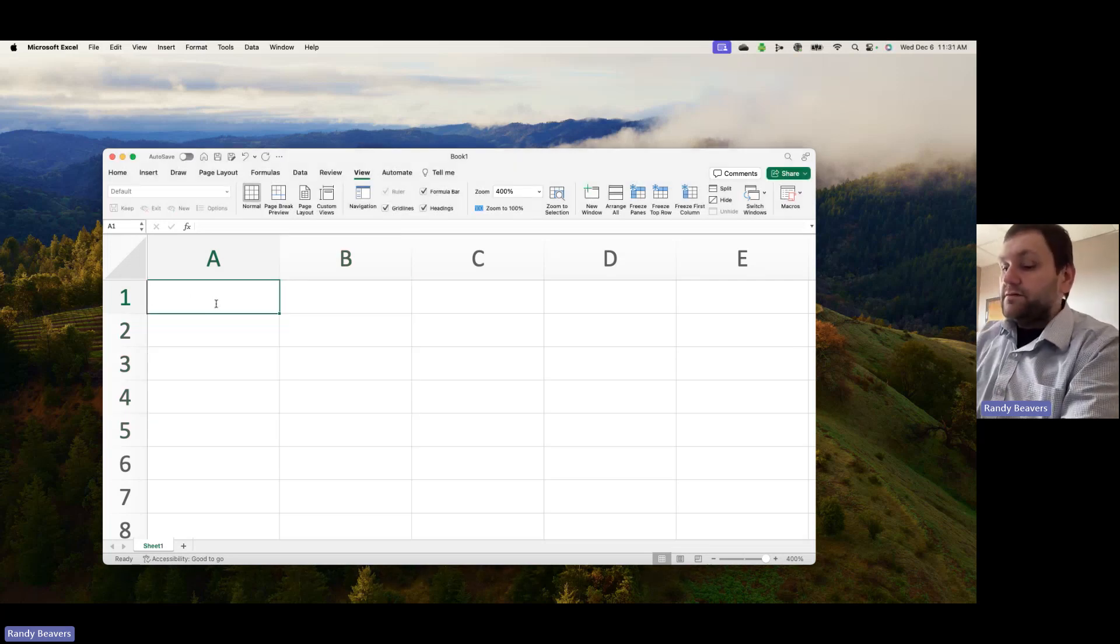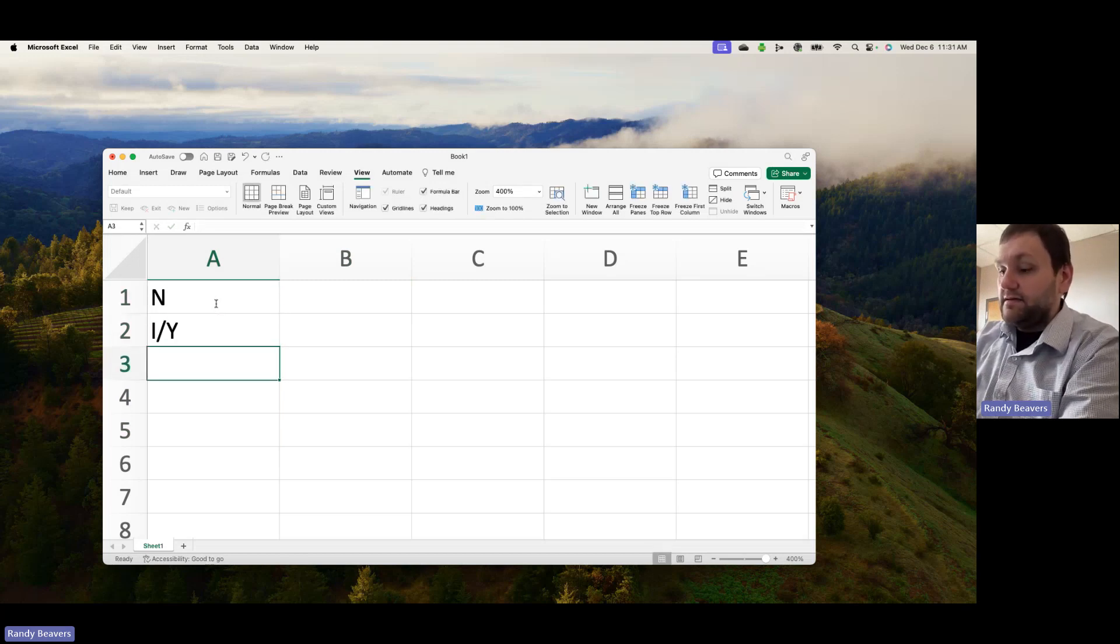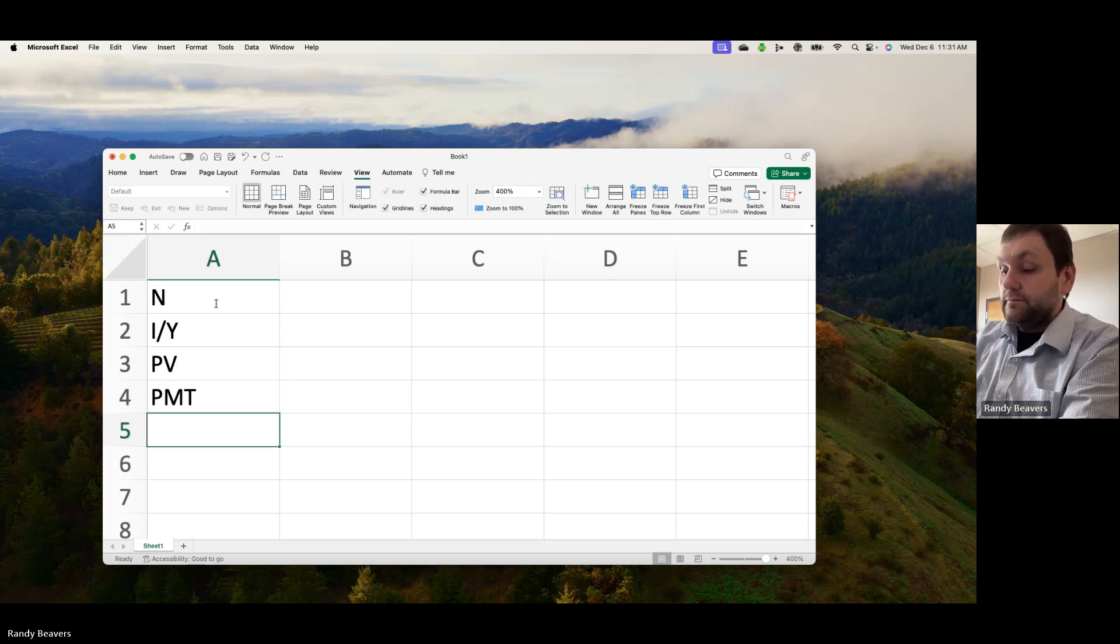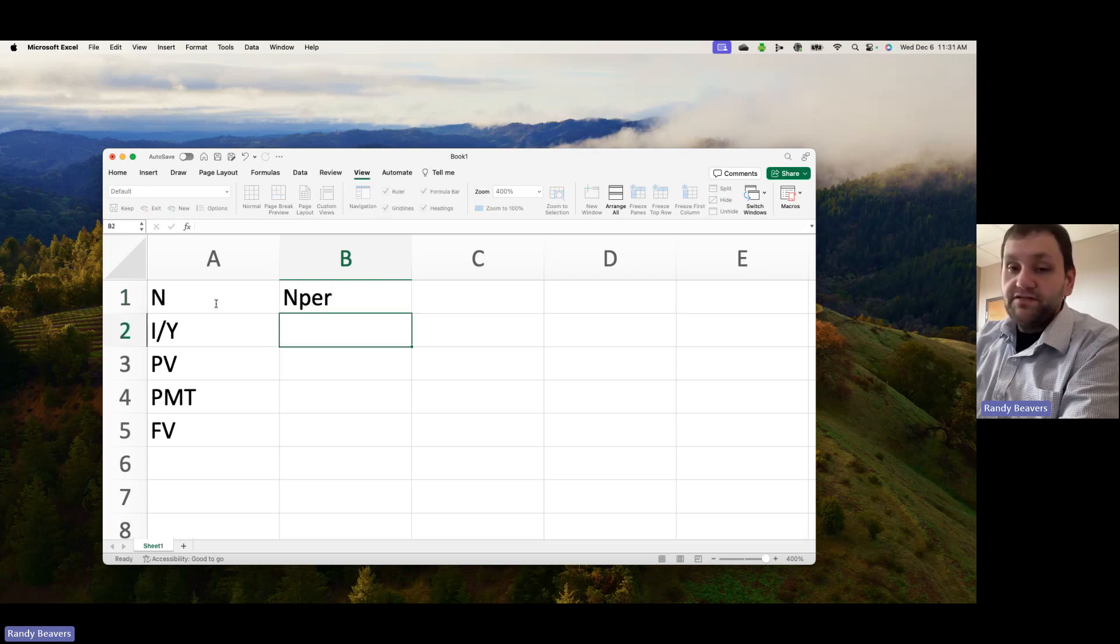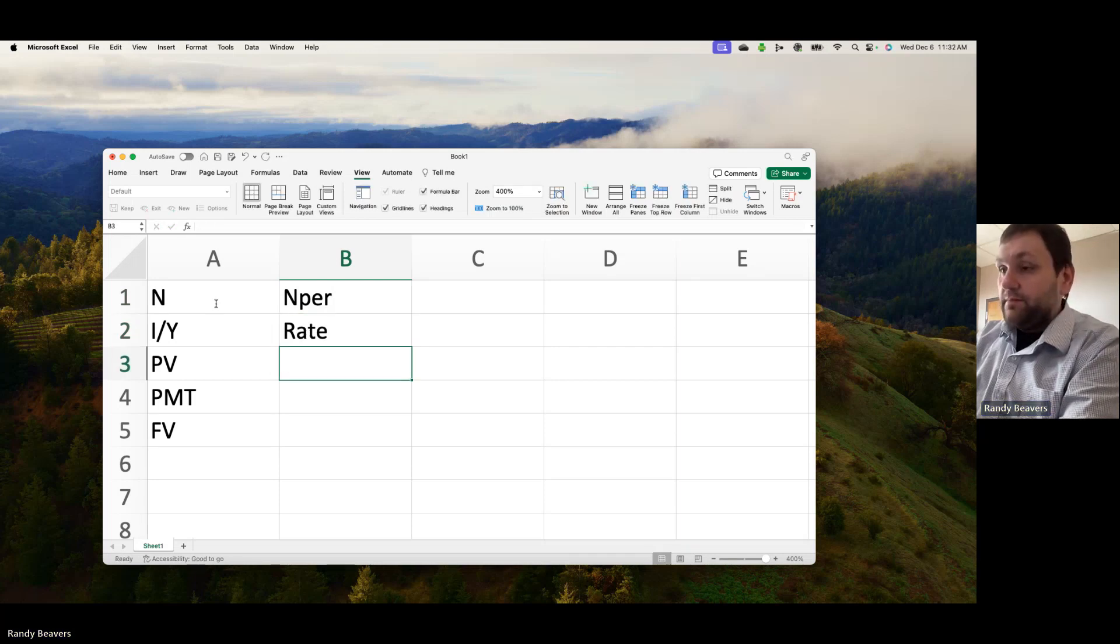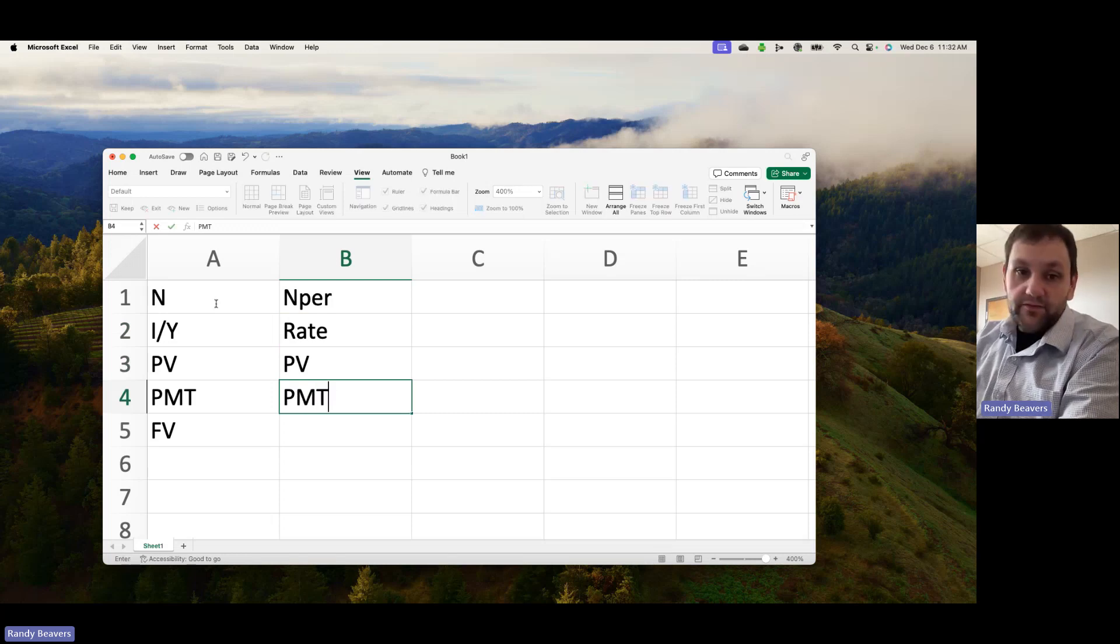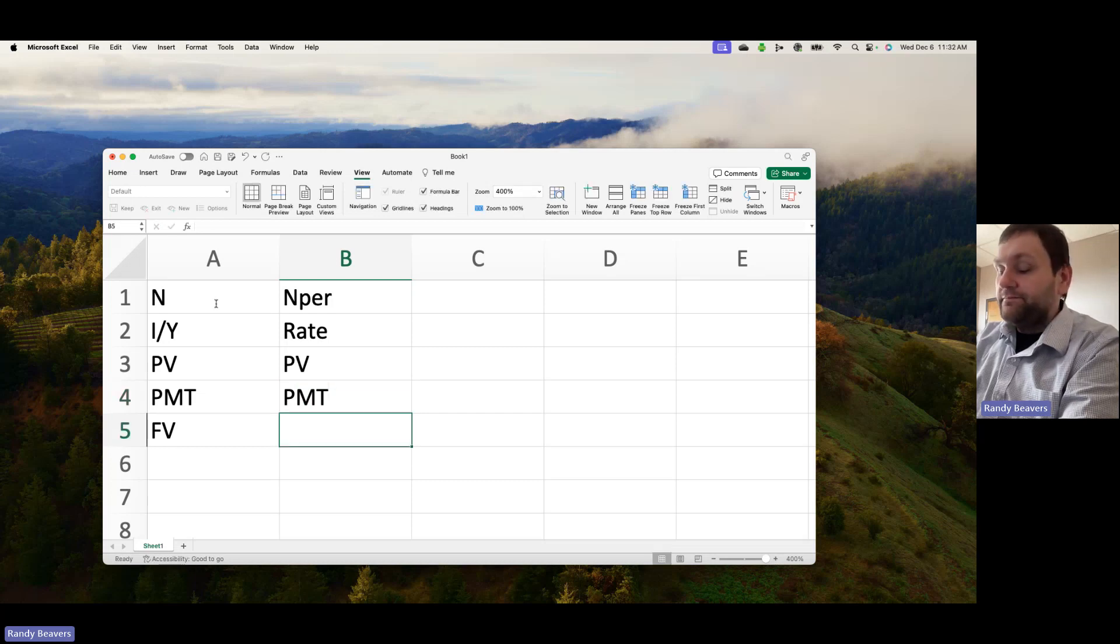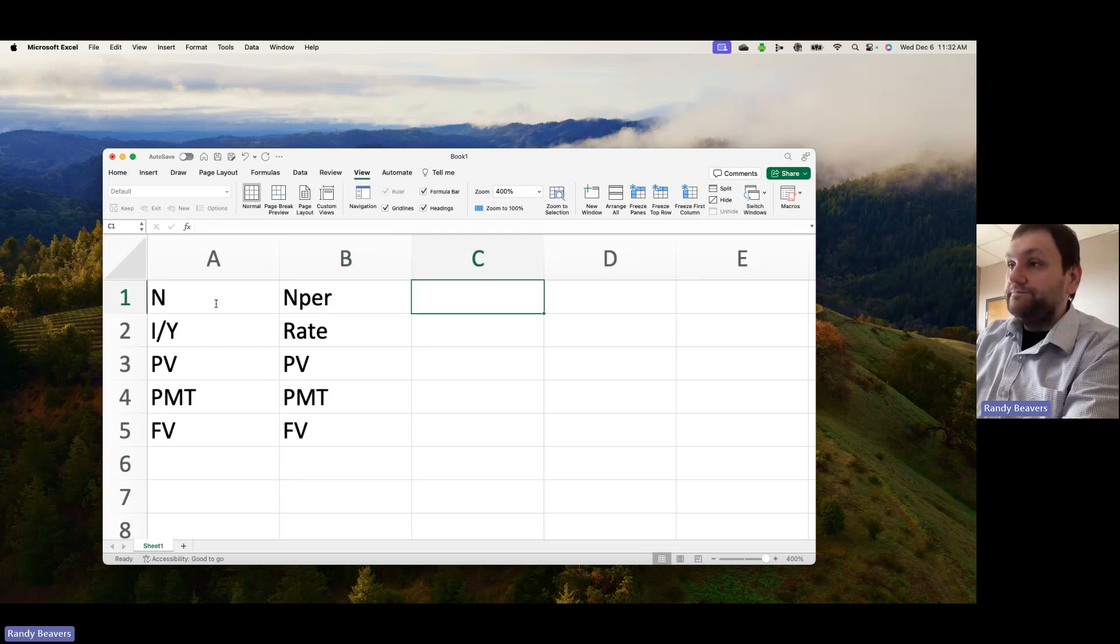I'll use our standard notation here. With the calculator, it would look something like this. In Excel, it's very similar: number of periods is Nper instead of N, the interest rate is Rate instead of I/Y, PV is still the same (present value, price today), PMT is still the same (annuity payment or cash flow that happens every single period), and FV also remains the same, that's the future value.